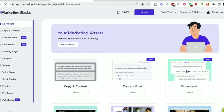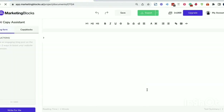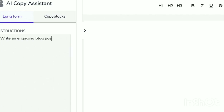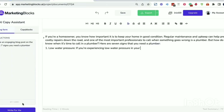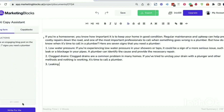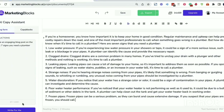Use AI documents to write anything: blogs, book chapters, lead magnets, case studies, VSLs (video sales letters), sales copy, business plans, courses, songs, love letters, white papers, and even academic articles.